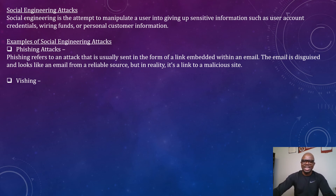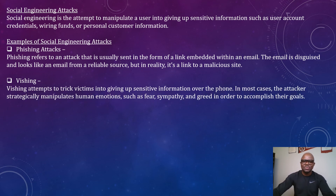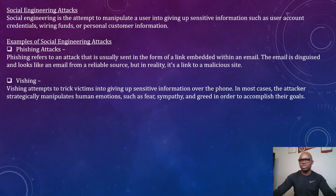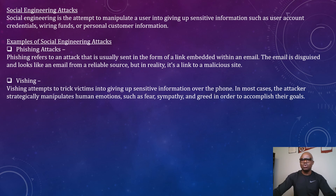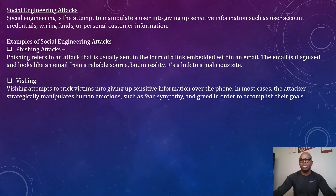Vishing is another example of a social engineering attack. Vishing attempts to trick victims into giving up sensitive information over the phone. The attacker strategically manipulates human emotions such as fear, sympathy, and greed. For instance, receiving a call claiming your social security number has been compromised and that the FBI is calling — asking you to call a number or press one to avoid arrest. That is a vishing attack.